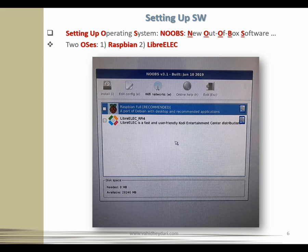The installation process may take anything from 10 to 30 minutes depending on the speed of your micro SD card. As the operating system is installed there is a progress bar you can watch. When installation has finished, a window will pop up with an OK button — click it, and the Pi will restart into its freshly installed operating system. As it restarts you'll see a lot of text scrolling up the screen — this is normal, known as boot messages.